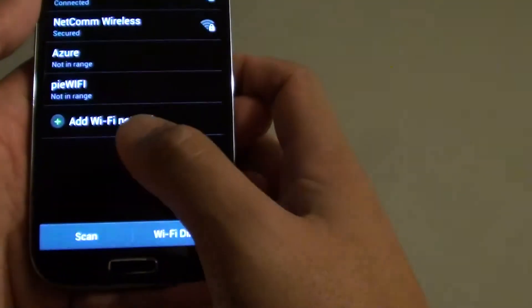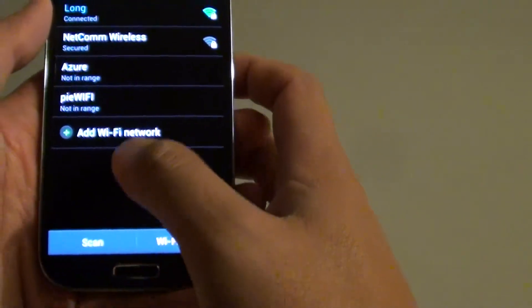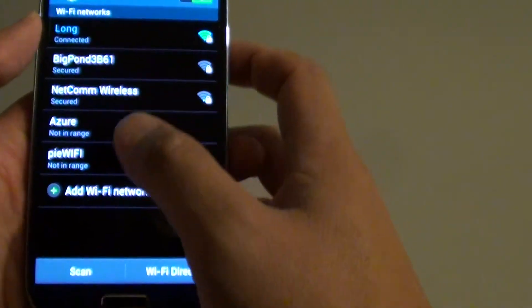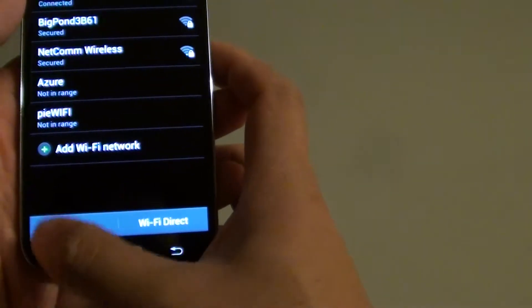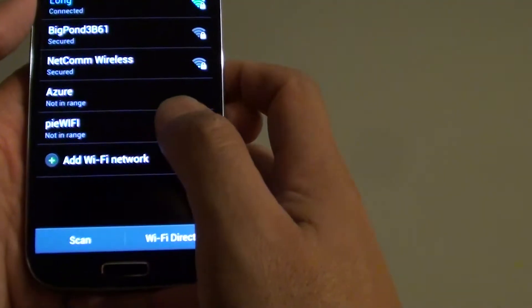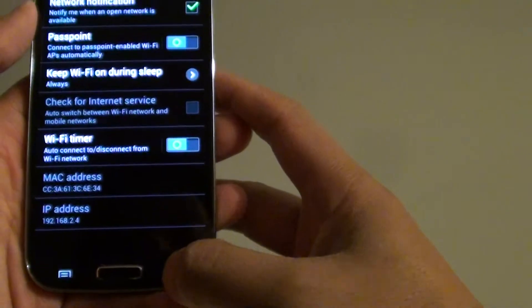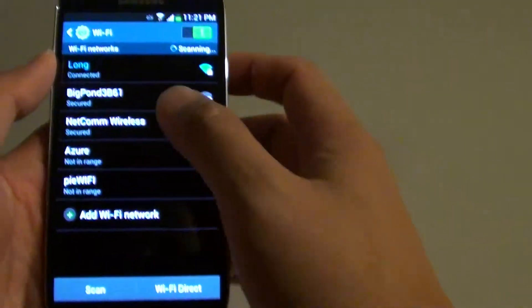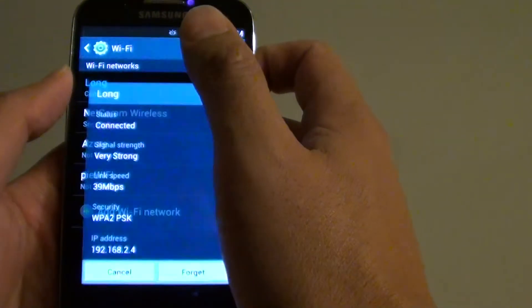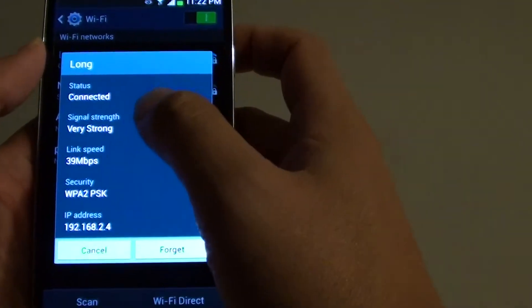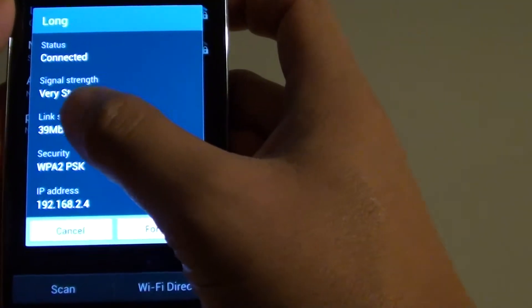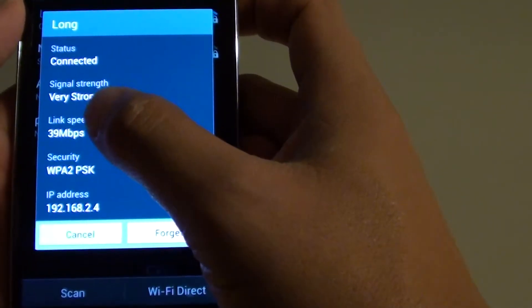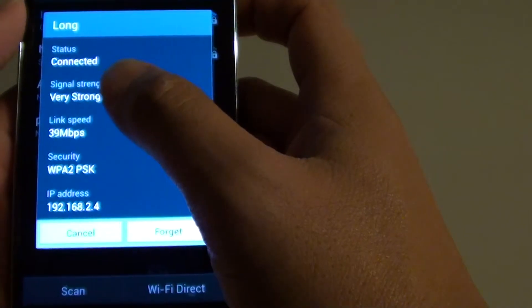You can refresh the status data by tapping on the menu key here and going to Advanced. Then if you just go back and tap on that network again, you can see the link speed is still the same, but sometimes it also changes depending on the speed at that current time.